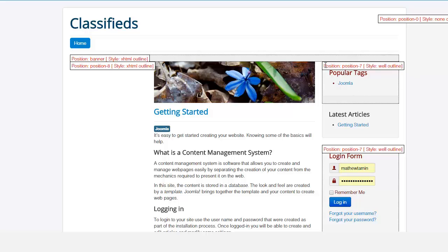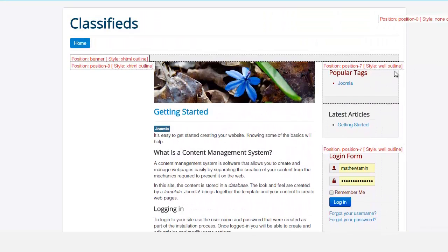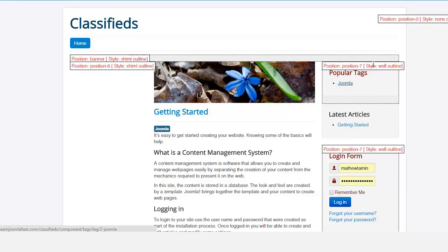So everything here on the right section is on position seven. So whenever you put something, in order for you to put something in this right section you have to put it in position seven. Now where and how do you get to position seven or how do you put things there?